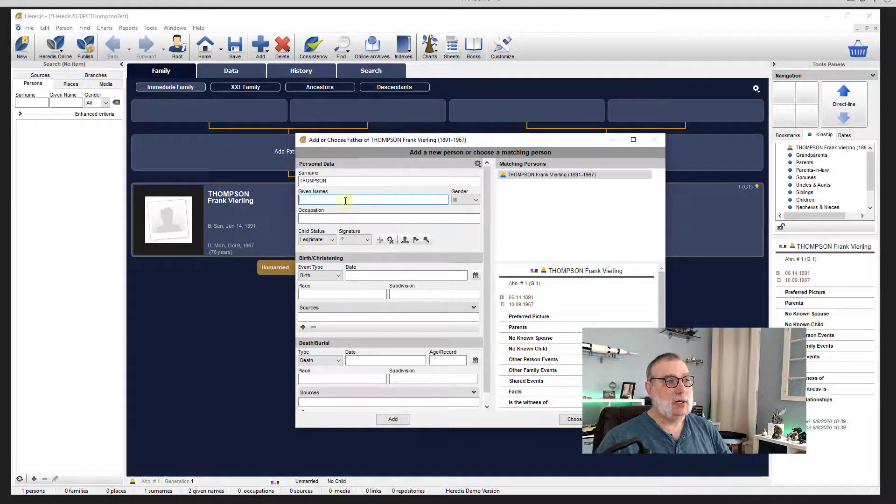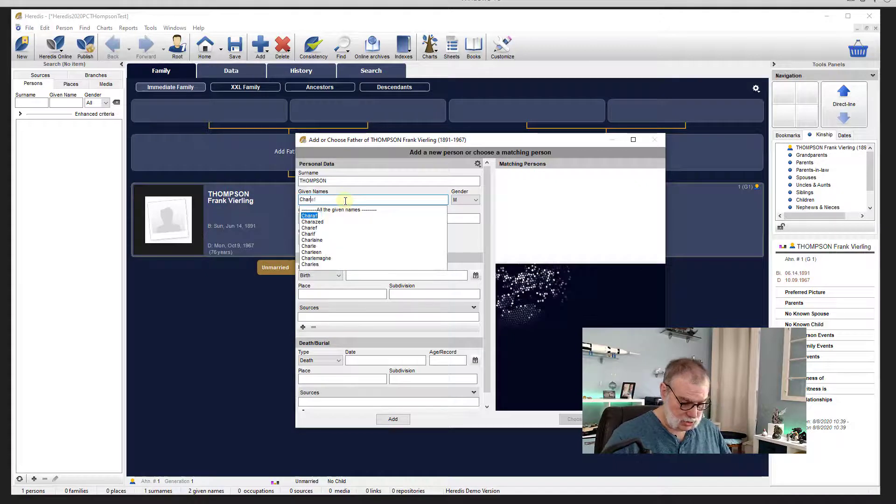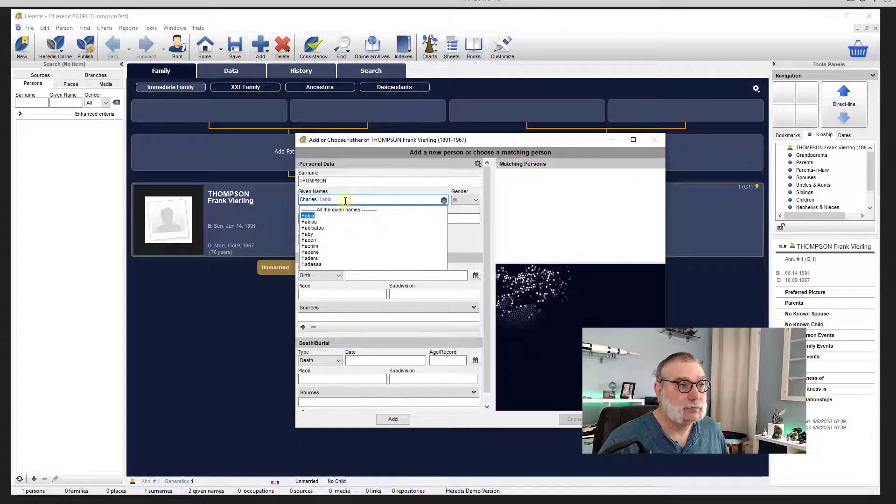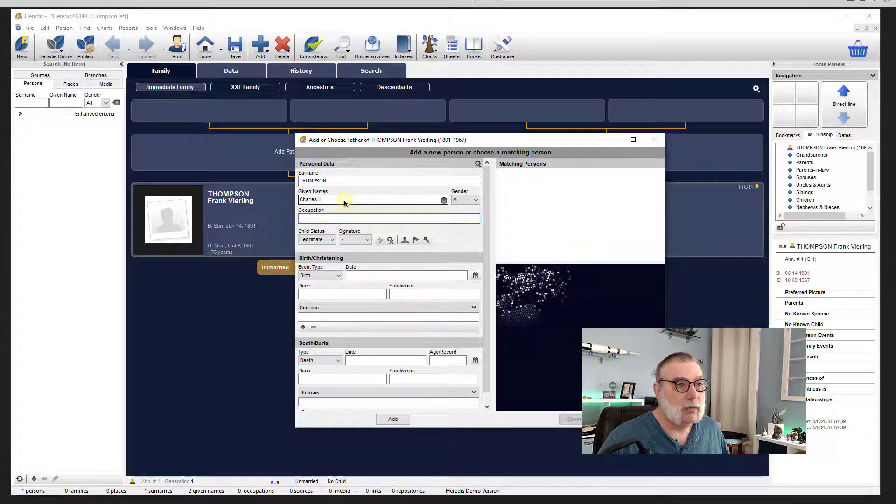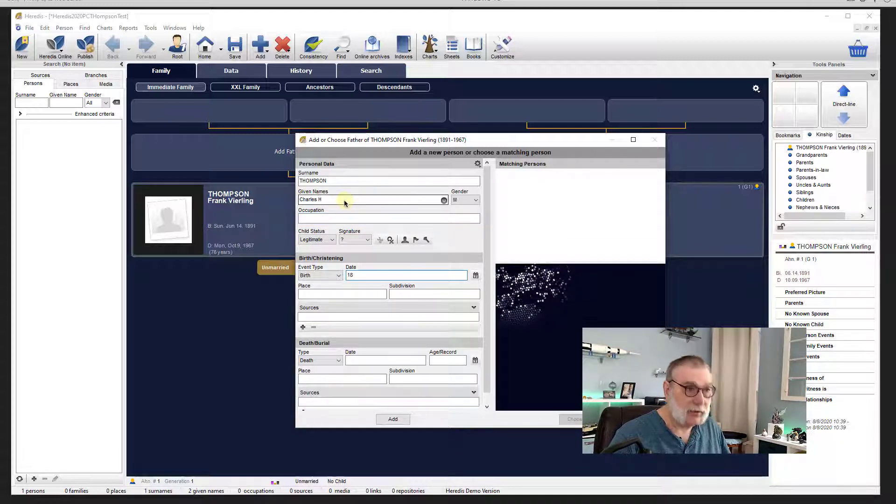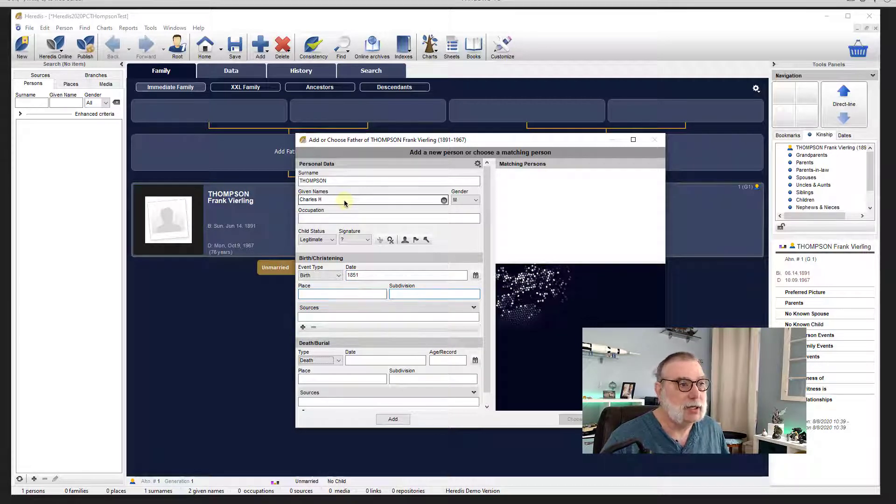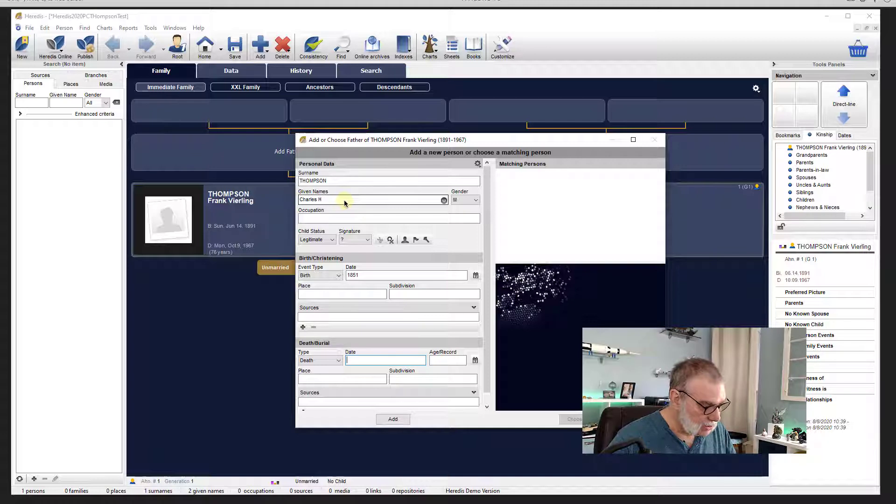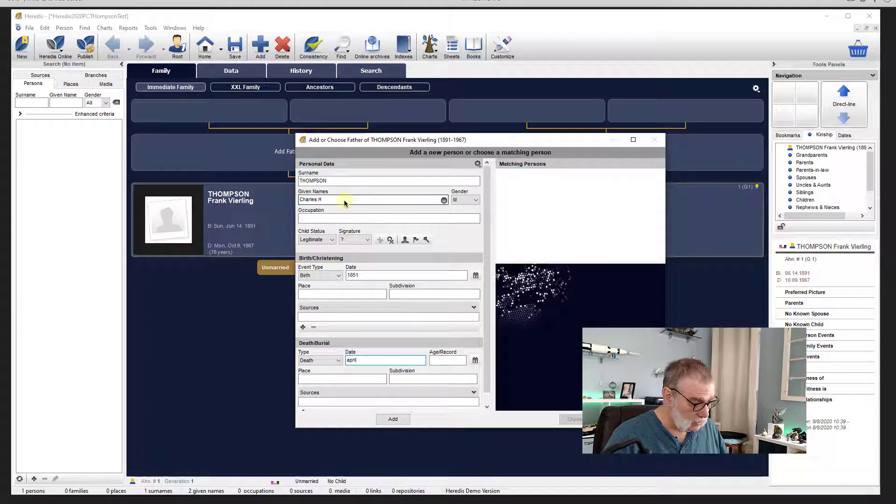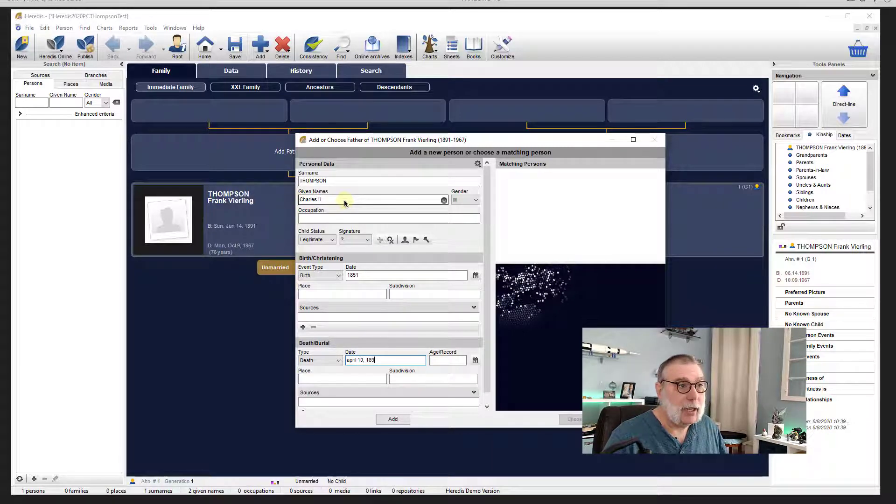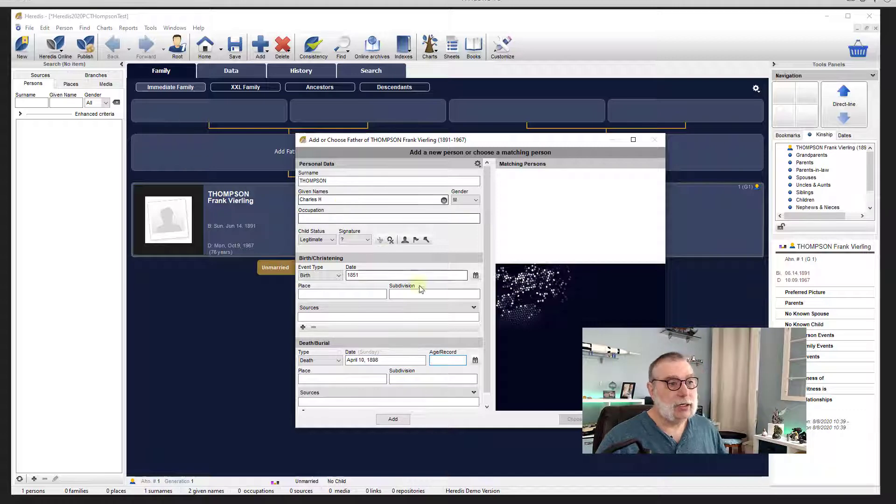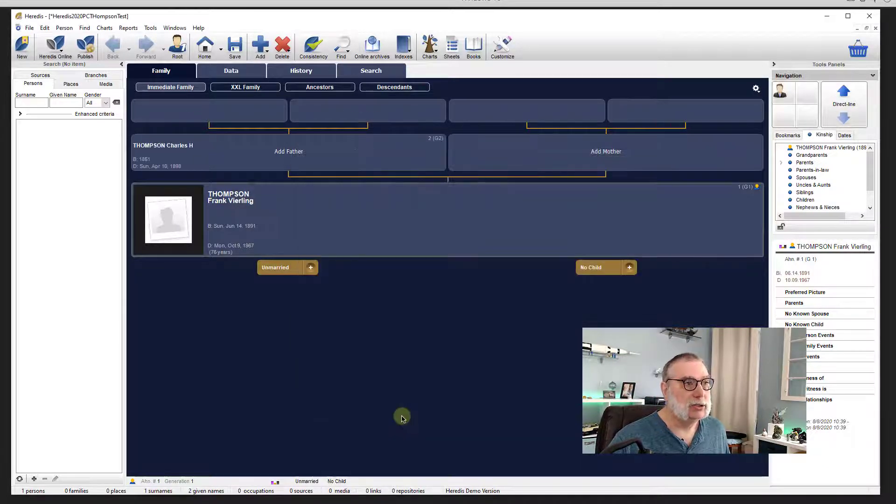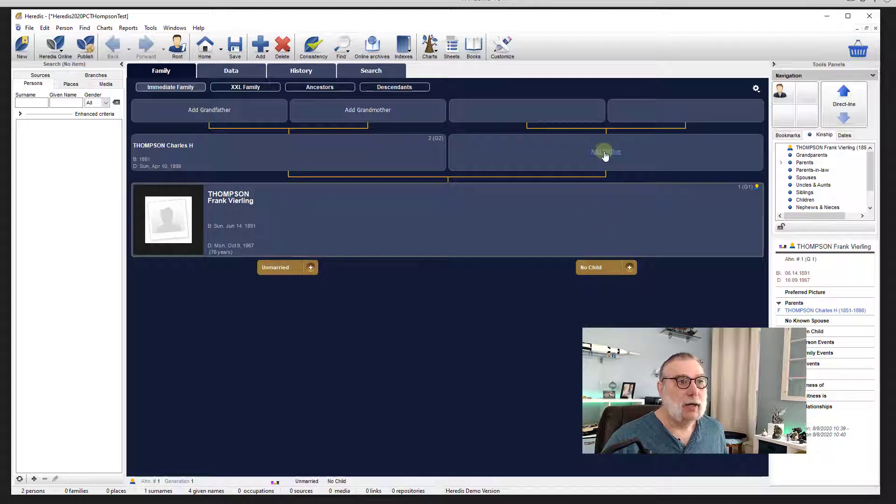Let's move on to his father, who we know now is Charles H. Male, they got it. Birth was 1851. Okay, is it going to... oh, it accepted it. And death was April 10, 1898. And it accepted that. So let me add Charles.